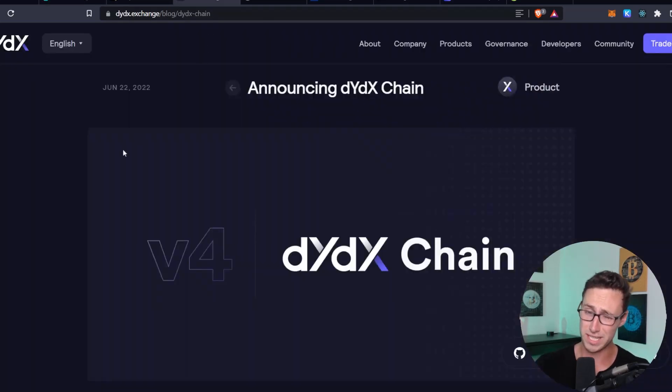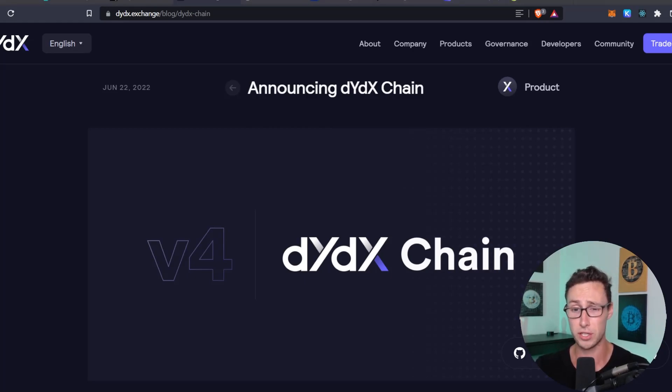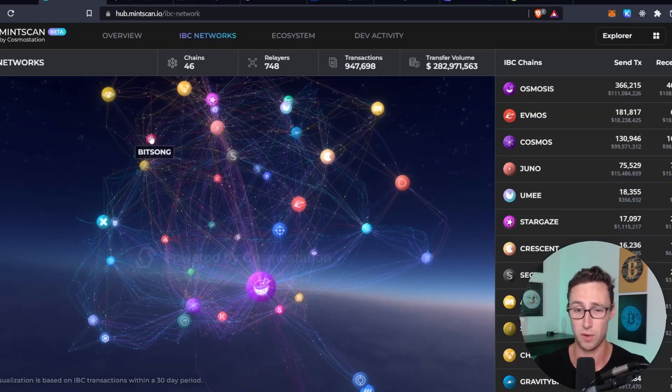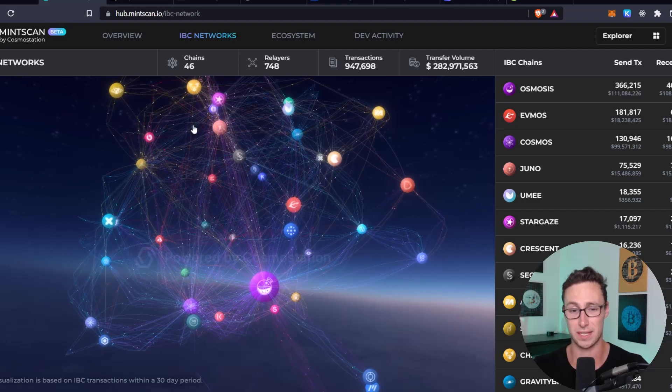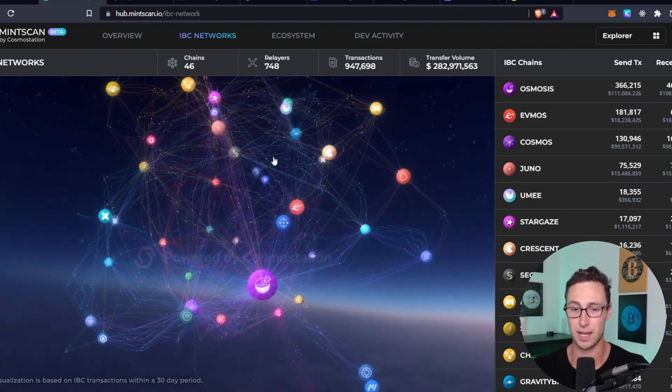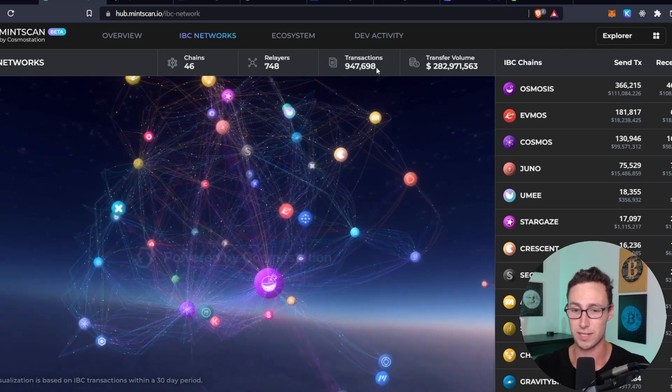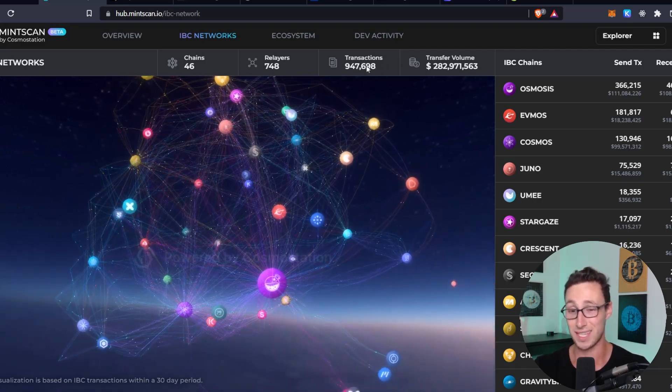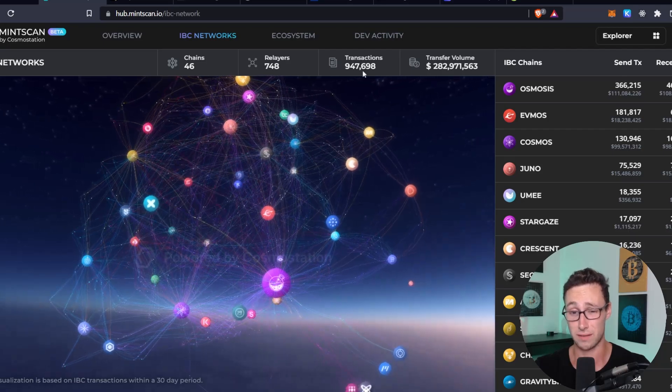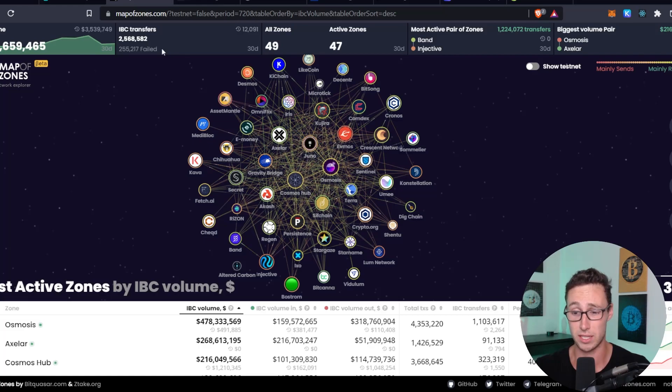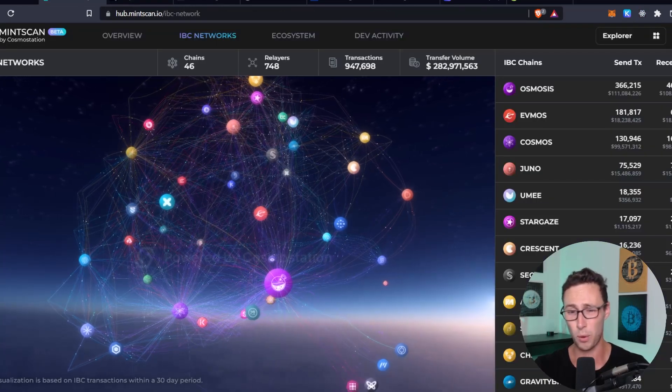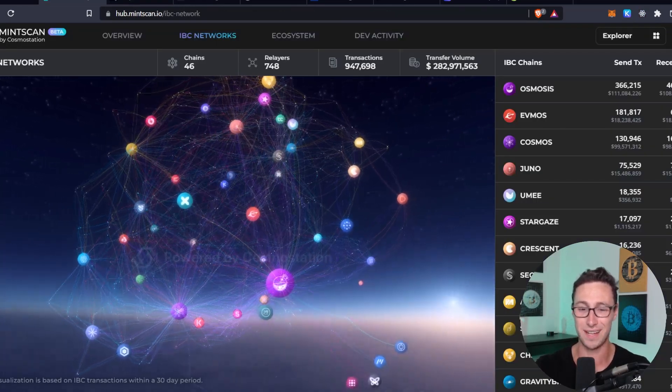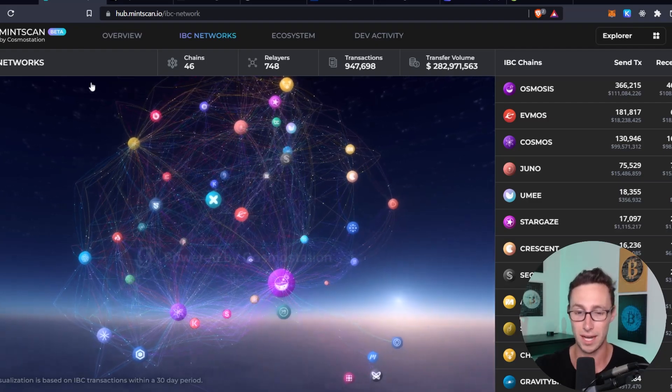And so one example of the chains that's coming soon is something known as DYDX, which is currently one of the largest applications on an Ethereum layer 2. And they're building their own Cosmos chain. So you have 46 chains already and you have big things coming to Cosmos. And if you just look at this site here, you can see that over the past 30 days, this site says there have been 950,000 transactions. This other site map of zones that also tracks IBC transfers says there have been 2.6 million. I don't know which is correct, but the important thing is to know that it's a lot and to look at the growth of it over time.